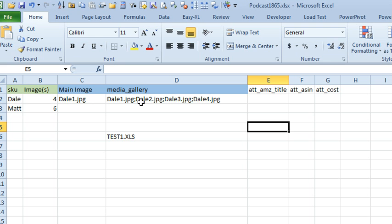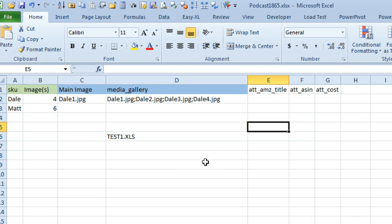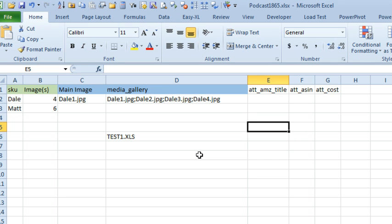This is the one that's really hard because there are four images and it's dale1, dale2, dale3, dale4 with semicolons in between, and there can be anywhere from 1 to 30 images. So the question is, how do we build that string without simply just typing the whole thing?